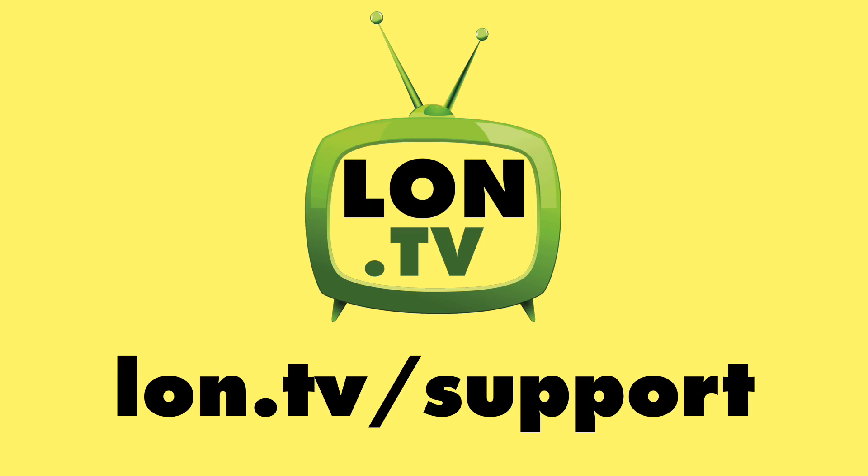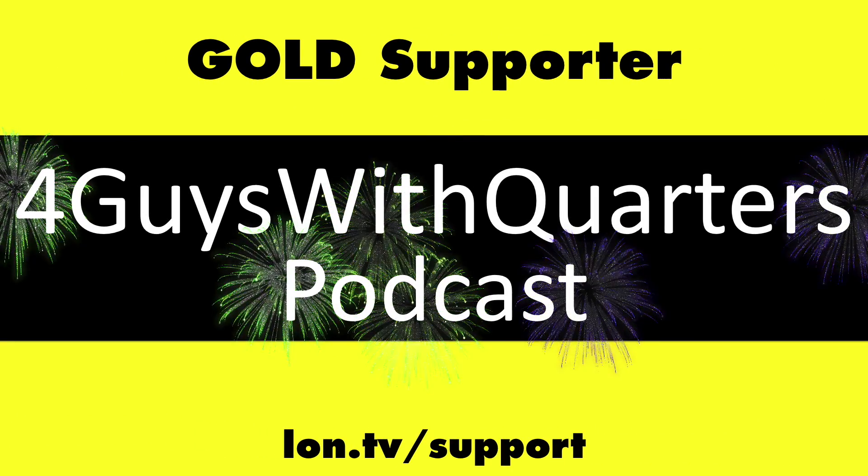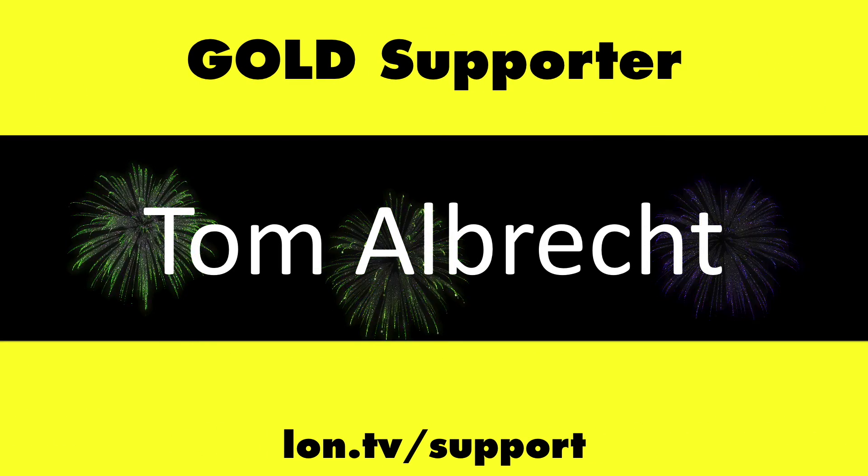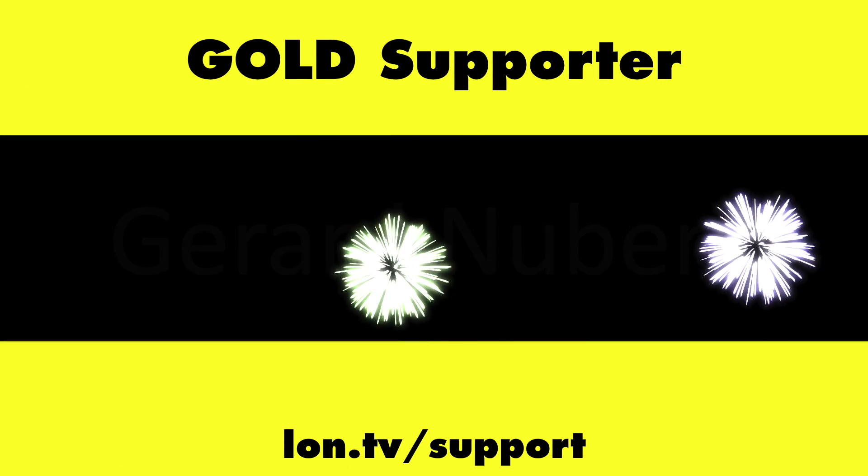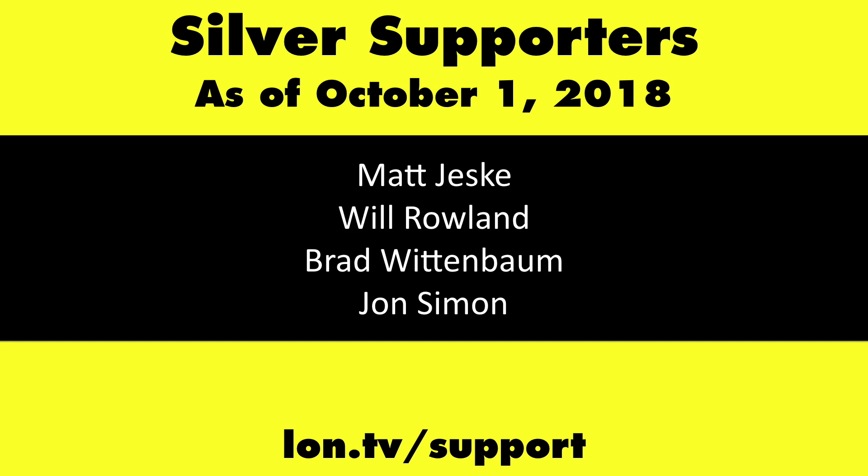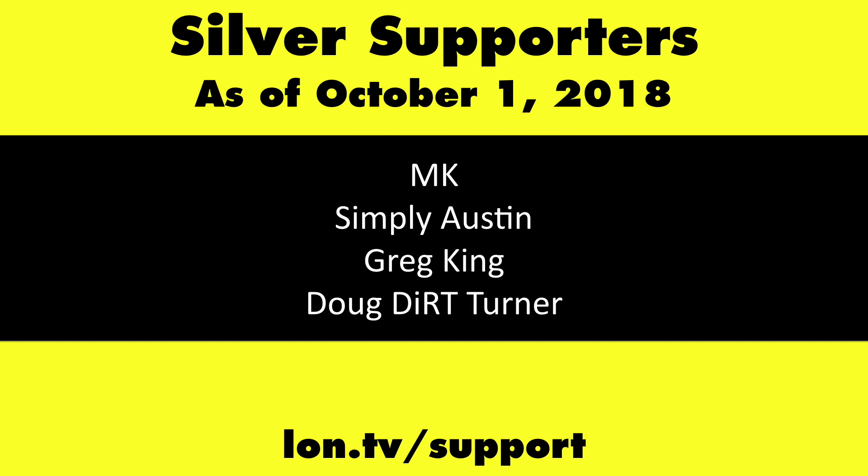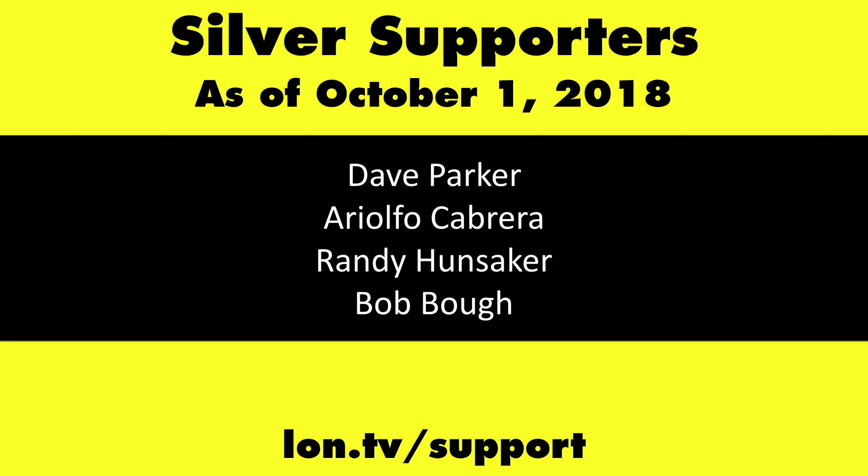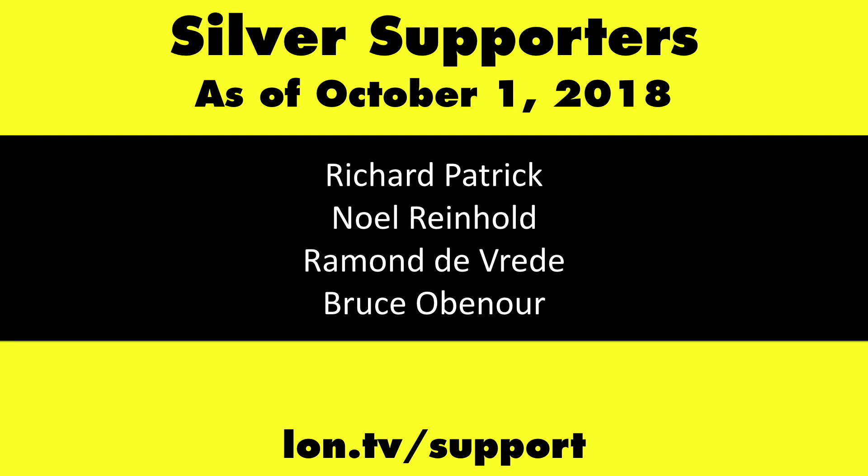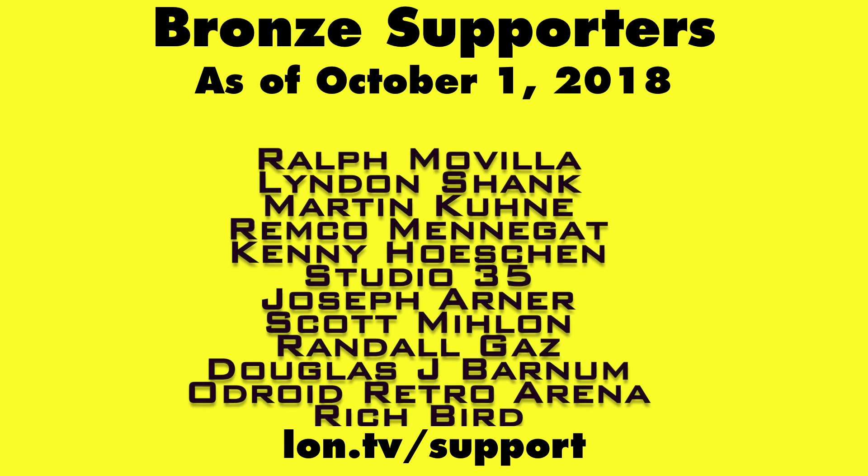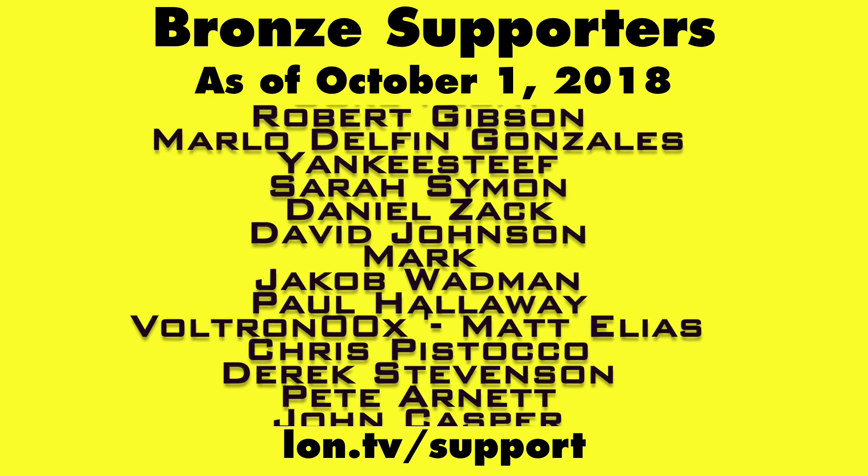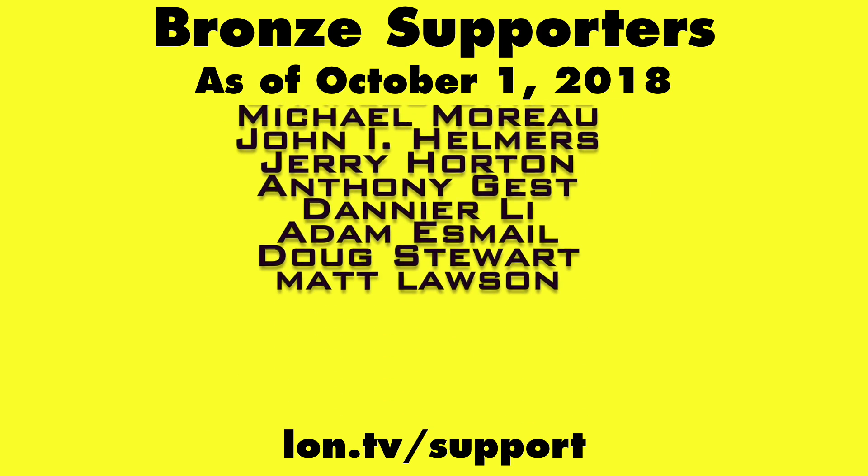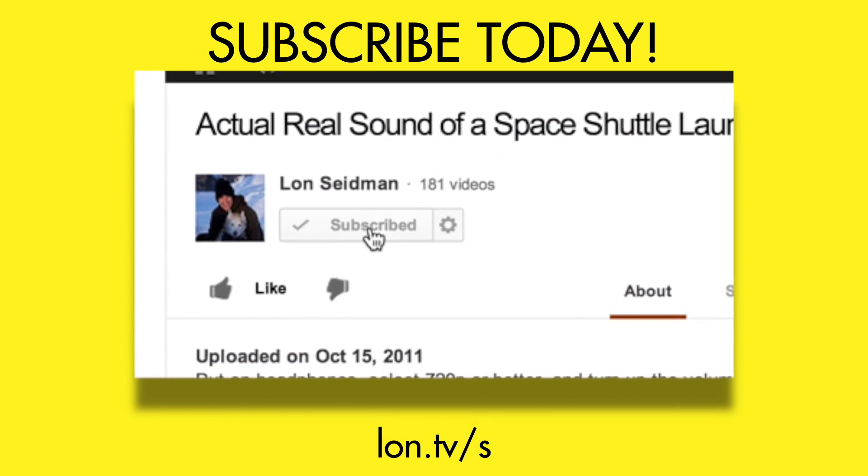This channel is brought to you by the Lon.TV supporters. Including Gold Level supporters Chris Allegretta, the 4 Guys with Quarters podcast, Tom Albrecht, Too Much Sauce, Gerard Newberg, and Kalyan Kumar. If you want to help the channel you can by contributing as little as a dollar a month. Head over to lon.tv/support to learn more. And don't forget to subscribe.